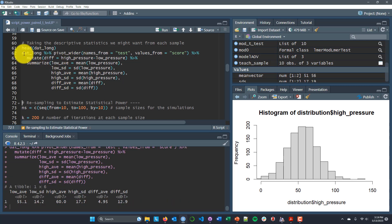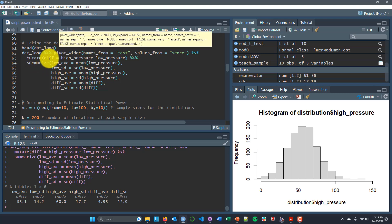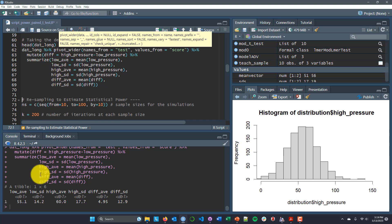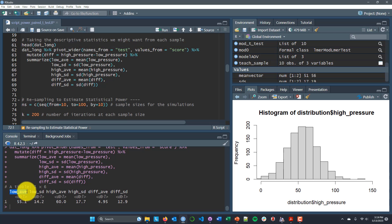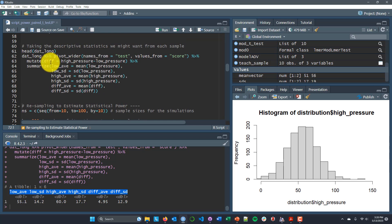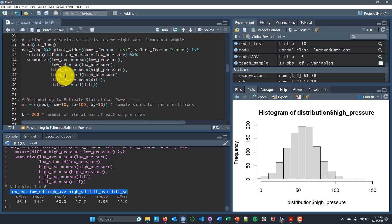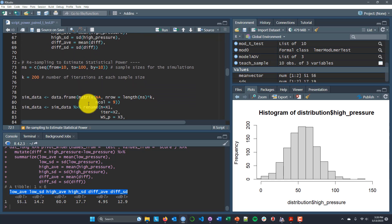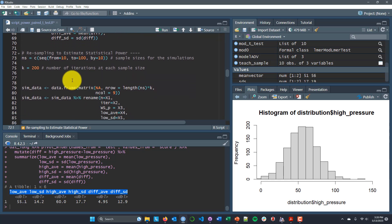I'm pivoting the data into wide format, calculating a difference variable, and then summarizing several variables to get means and standard deviations — the average score in the low-pressure condition, its standard deviation, same for high pressure, the average difference, and the standard deviation of the difference. These are the descriptive statistics along with the p-value that I'm going to pull out in my for loop, which is the next step where we actually run these simulations.